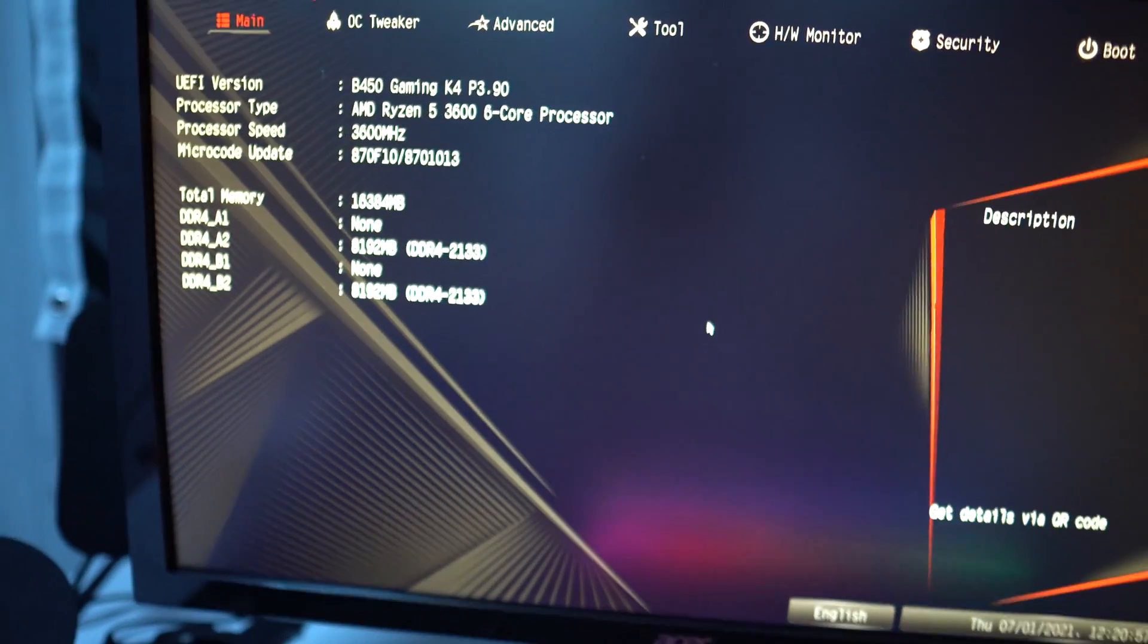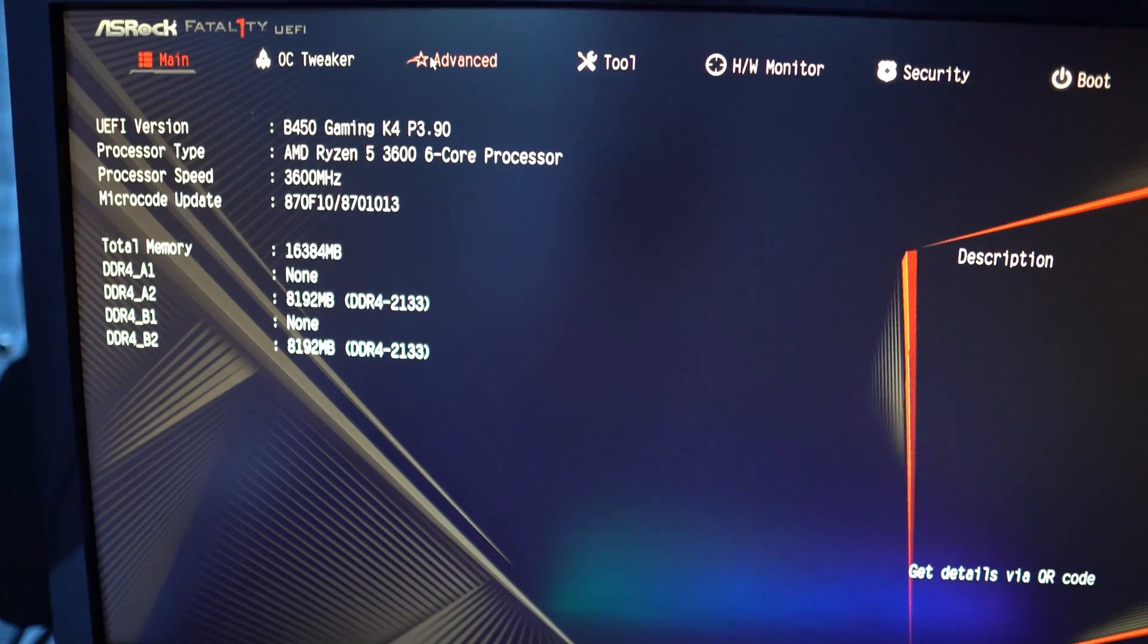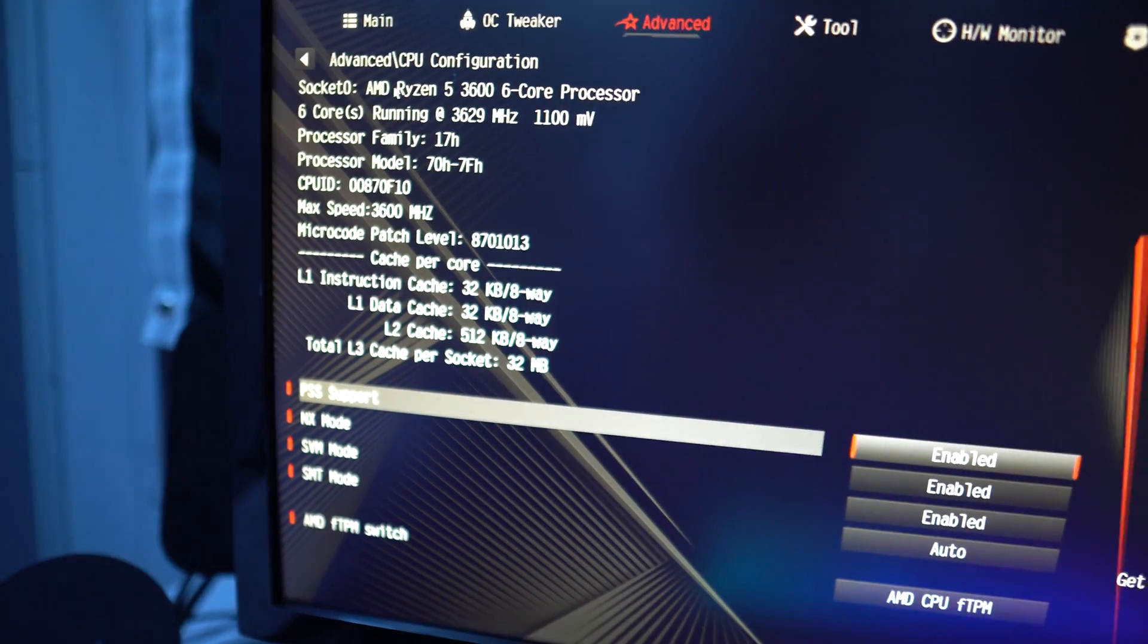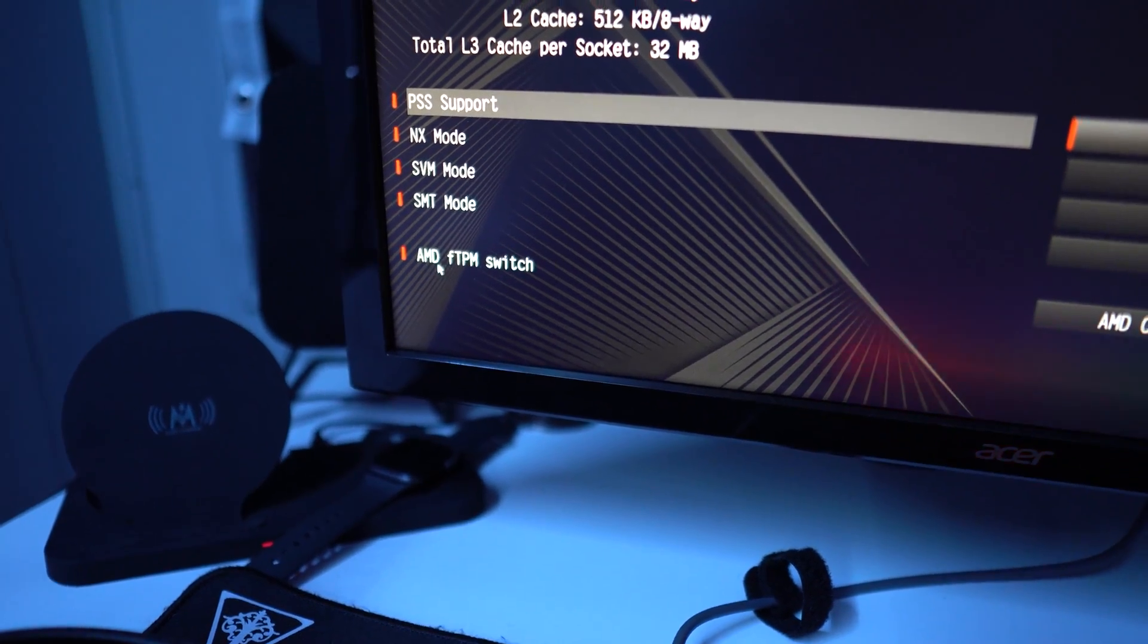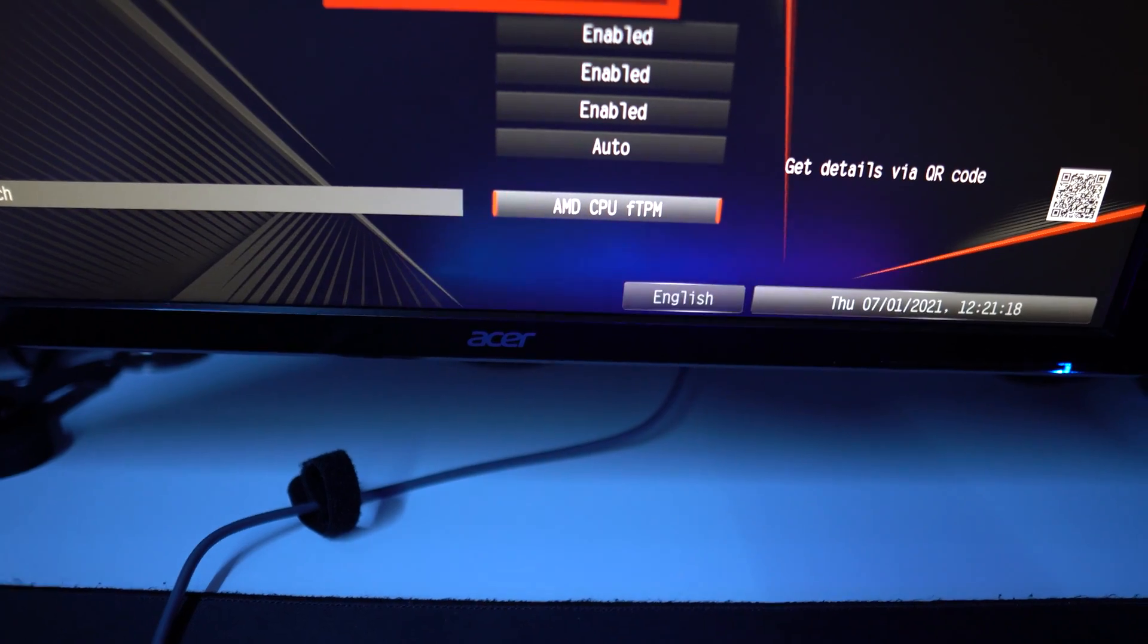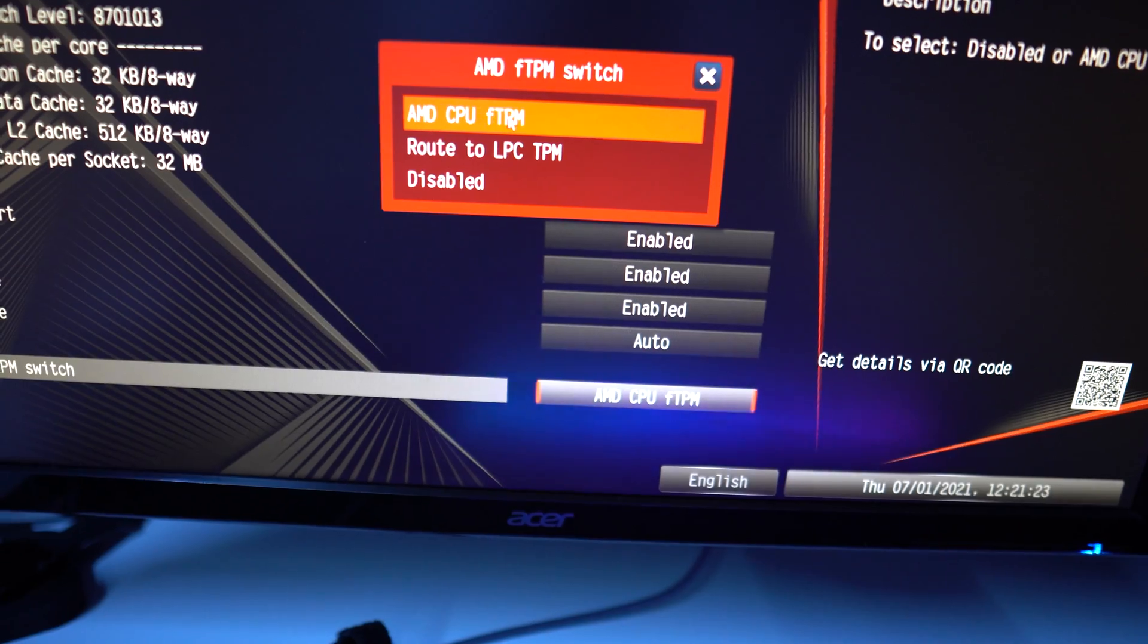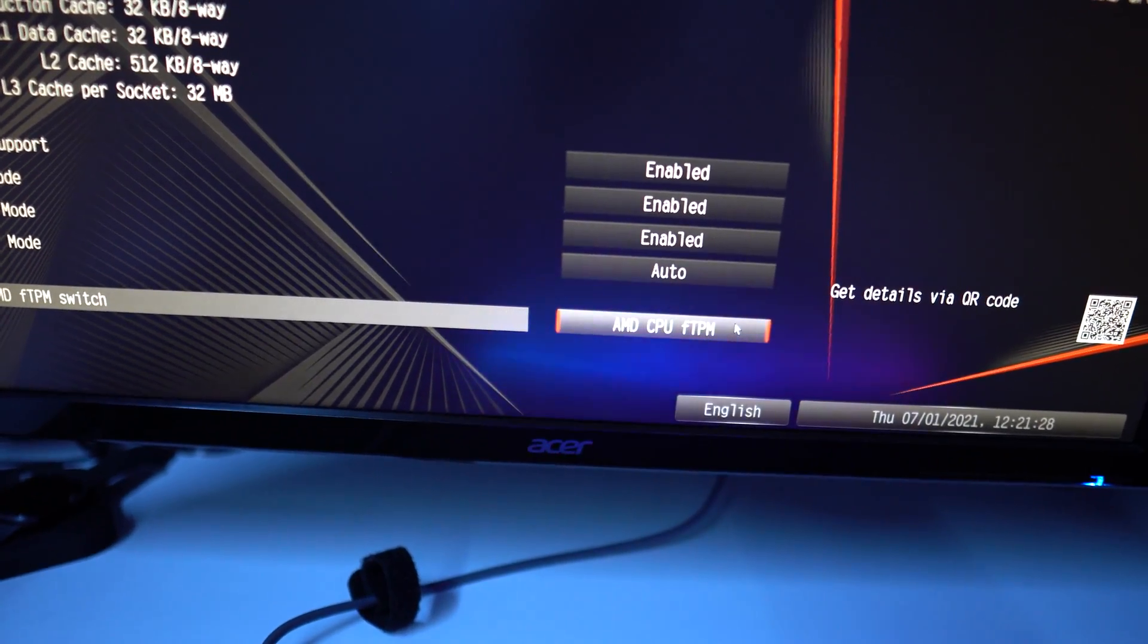Once you're in BIOS mode, go to the Advanced tab, the third tab. Then click on CPU configuration. At the bottom here, you should see something called AMD FTPM switch. You want to select this. Originally it should be disabled, but you want to set it to AMD CPU FTPM. Once you've done that, we have enabled TPM.